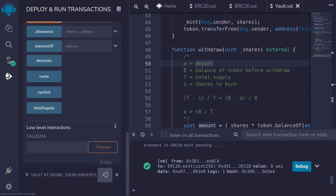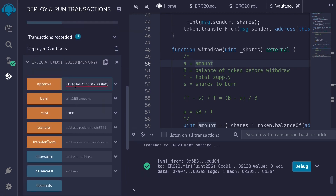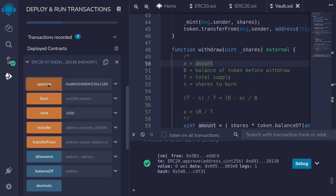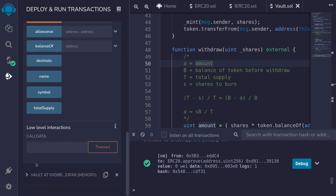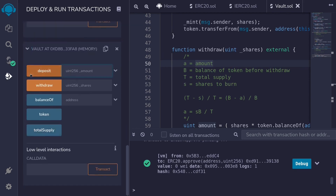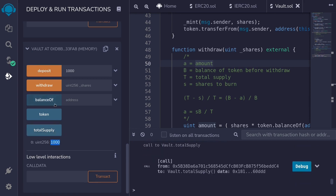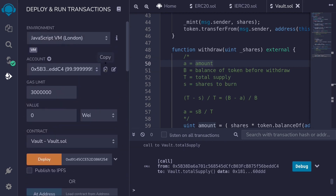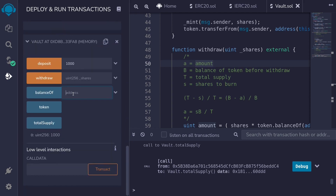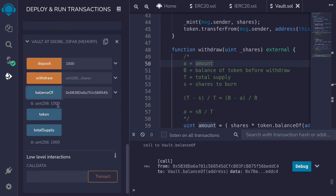I'll scroll down to get the address of the vault contract, paste it here. Since we're going to deposit 1000 tokens, I'll copy the amount and put it in the approve call. User 1 is going to approve the vault to spend 1000 tokens and then hit approve. Now we're ready to deposit this token into the vault contract. I'll copy the amount, scroll down, open the vault contract, and user 1 is going to call deposit for 1000 tokens and click deposit. Let's check total supply — it's 1000. The balance of user 1 is also 1000.